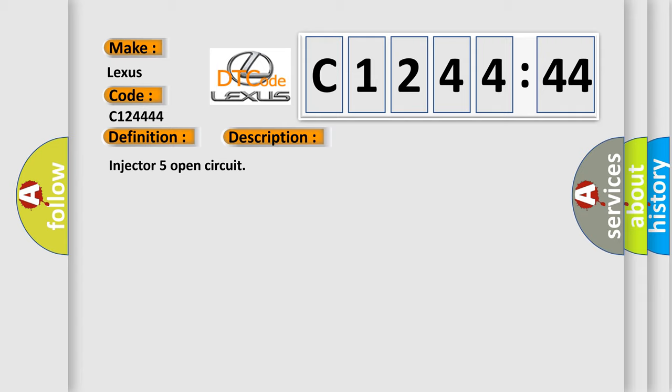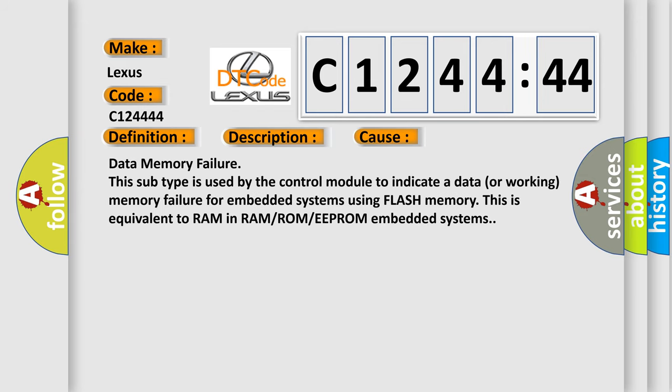This diagnostic error occurs most often in these cases: Data memory failures. This subtype is used by the control module to indicate a data or working memory failure for embedded systems using flash memory. This is equivalent to RAM in RAM or ROM or EEPROM embedded systems.